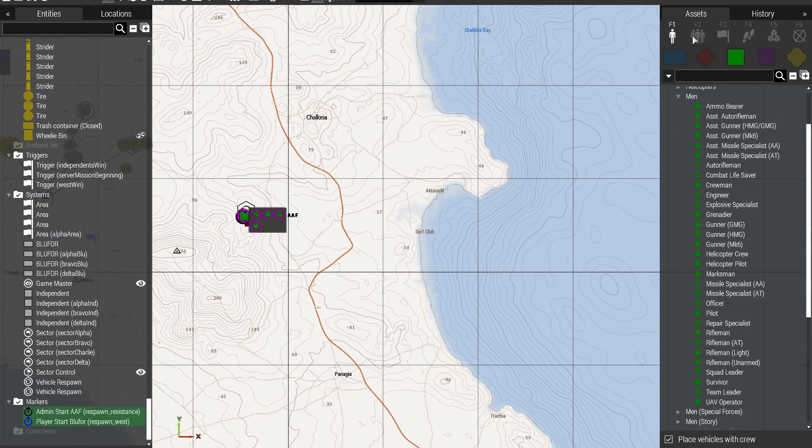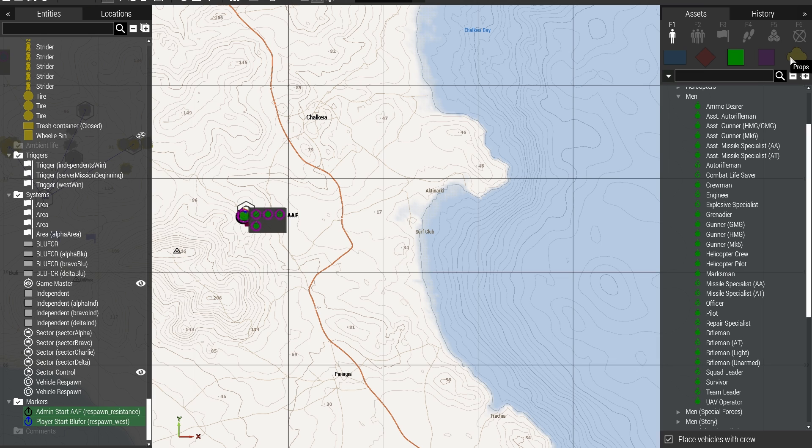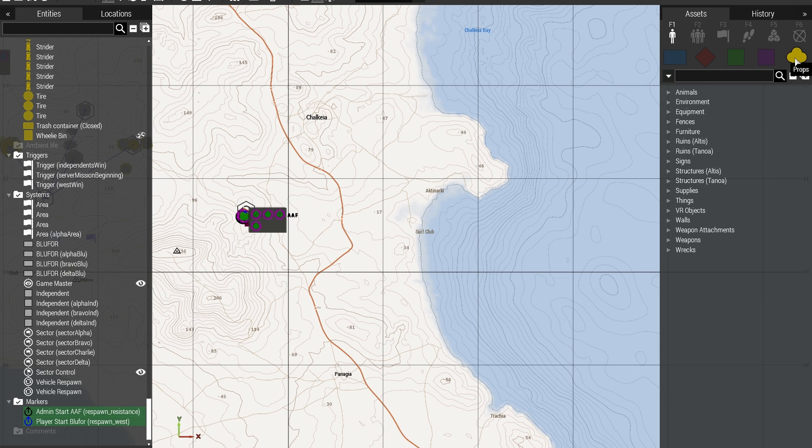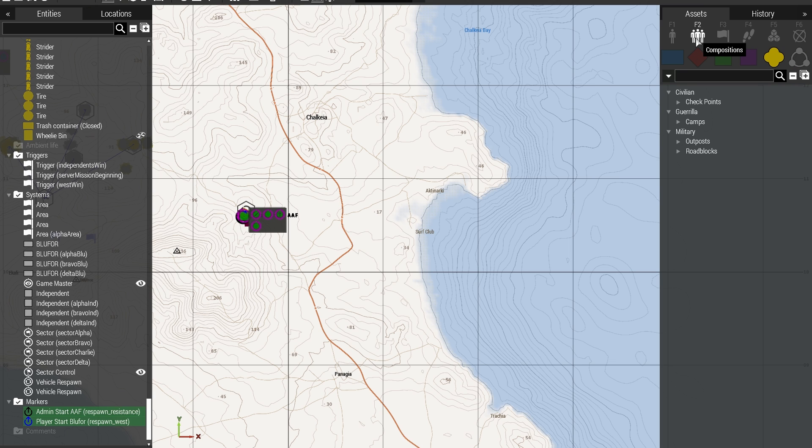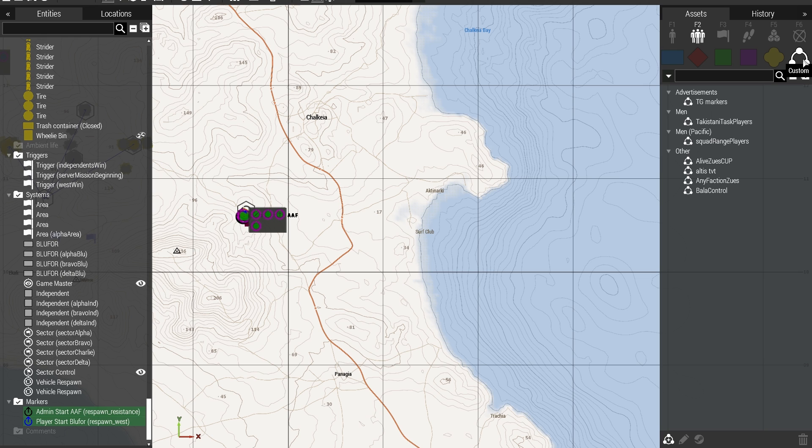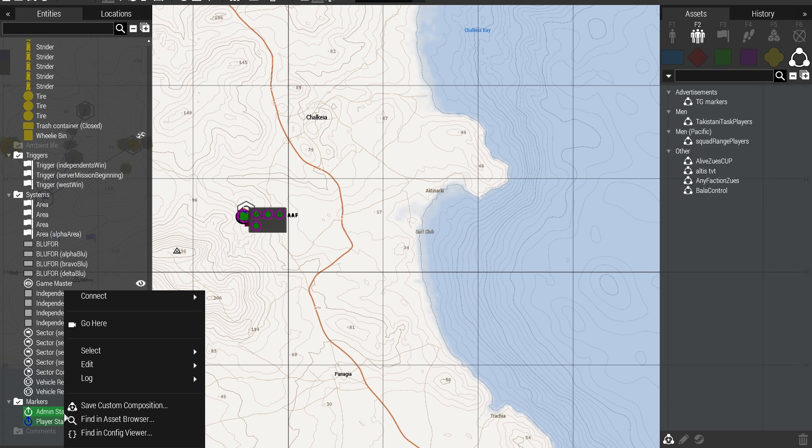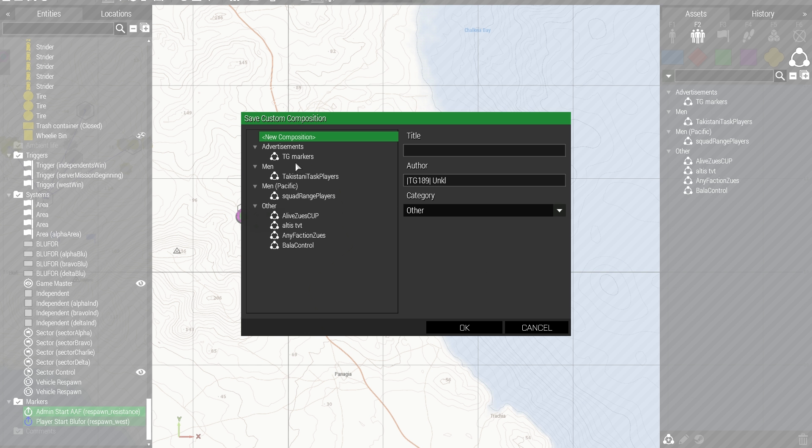I'm going to go over to the right side, to Props. It's called Compositions, it's called Compositions now, and I'm going to go to Custom Composition, and, okay, that's right, I need to right click on my selection now, and then Save Custom Composition.